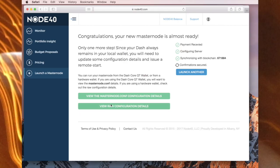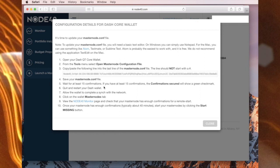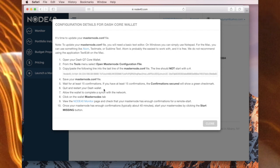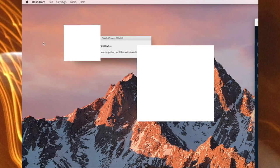Okay, so it's been about half an hour. The confirmations are still being secured, but nonetheless I'm going to go here and it says wait for at least 15 confirmations. We'll show a green check mark. It hasn't, but nonetheless what I'm going to do now is quit and restart my Dash wallet. Quit Dash Core.